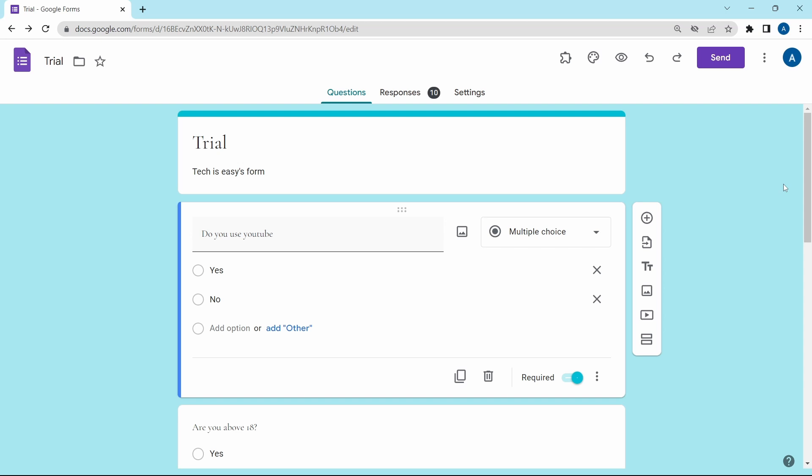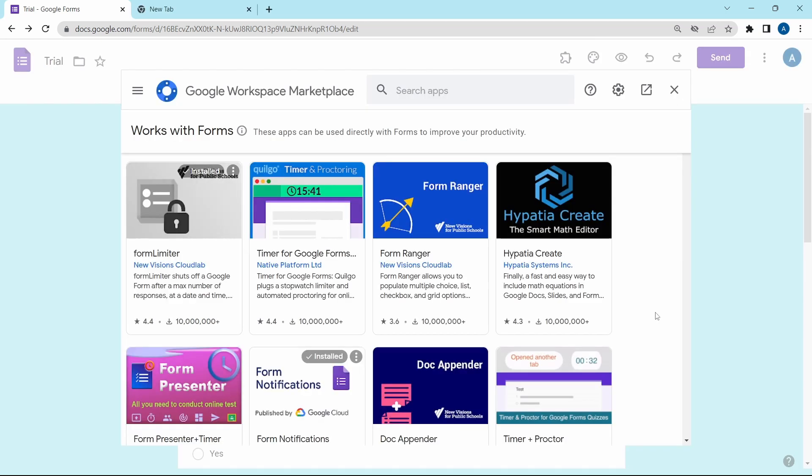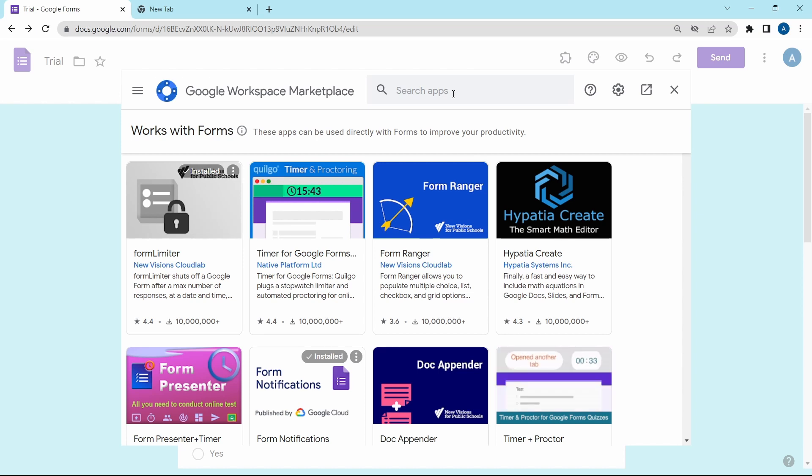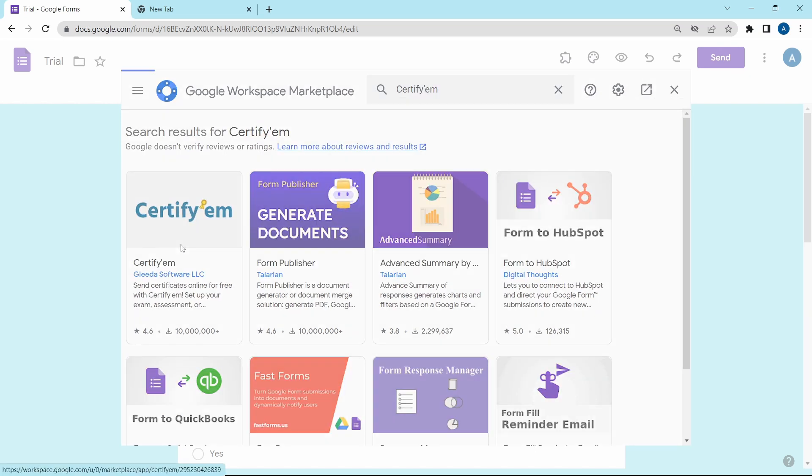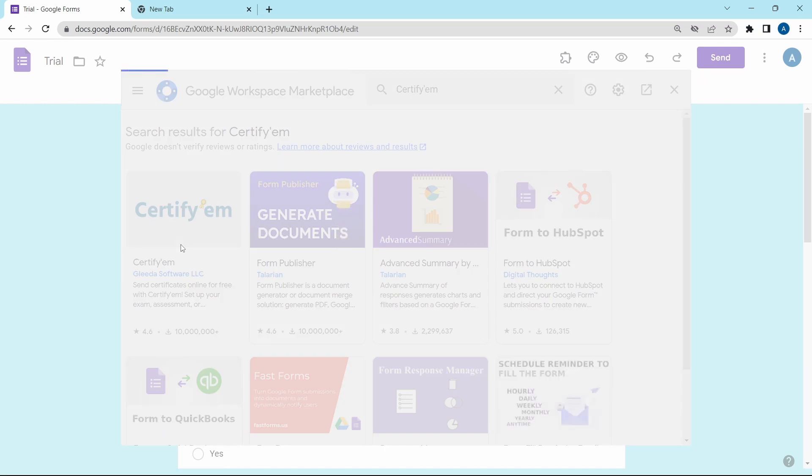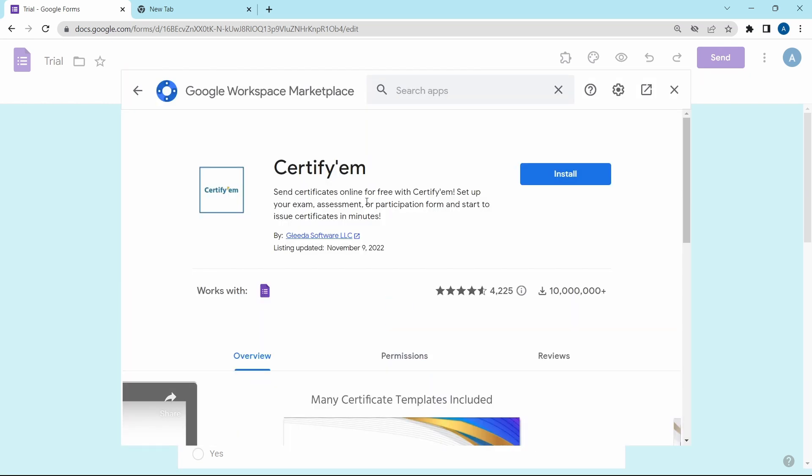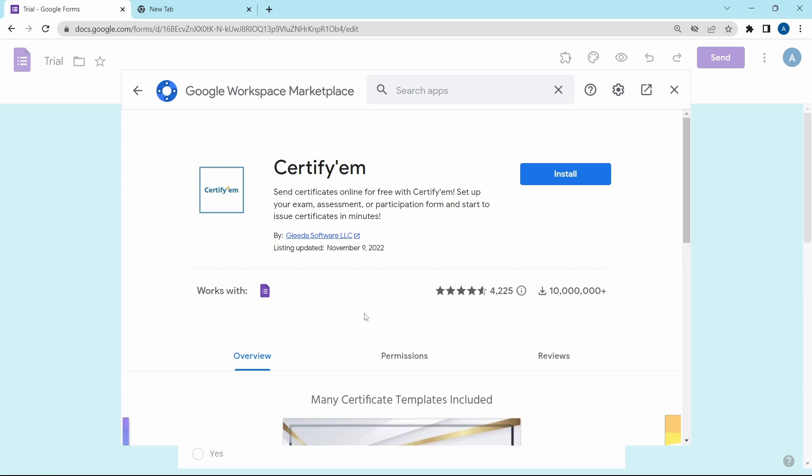Now the fourth one is called certifym. You can just search for it on the top. It's this one over here. Certifym provides a certificate to a person when they respond to a form. Using this add-on, you can take the responses, add it to a certificate, and then email it to the person. So just install it from here.